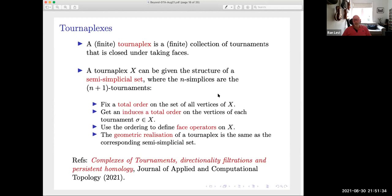To turn the turniplex into a topological space you give it the structure of a semi-simplicial set. You have n-simplices on your n+1 tournaments. To define face operators, you fix a total order on the set of all vertices, which induces a total order on the vertices of each tournament, and define face operations in the usual way, and geometric realization as you would for any semi-simplicial set. This construction was used in a paper that recently appeared in the Journal of Applied and Computational Topology.